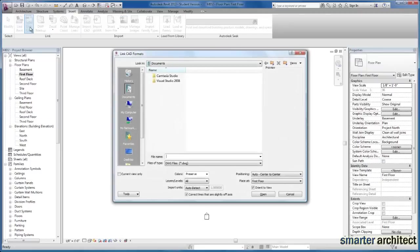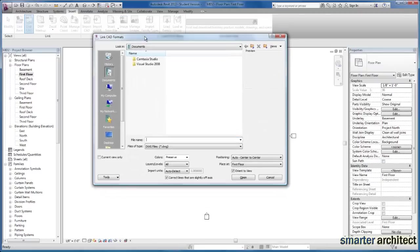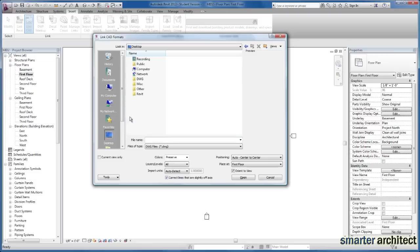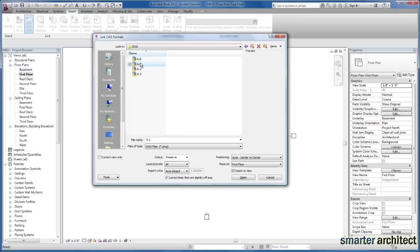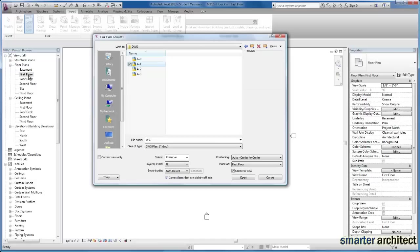It's going to bring up our menu here and I just want to go over a couple things. I'm going to browse out and I'm just going to find my first floor. I was in my first floor view here in Revit and I want to go ahead and insert the background from CAD file, A1.